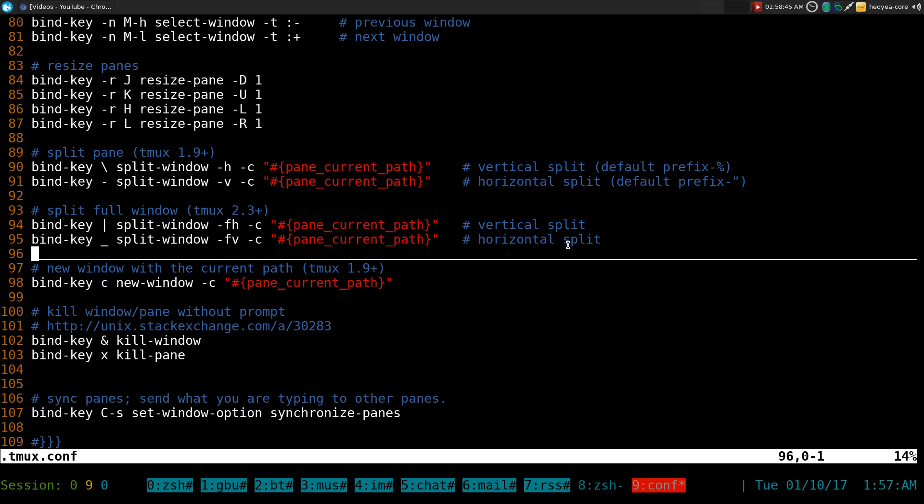That's pretty much it for this video. Check it out if you're using tmux and you want to split the full window, not just the pane. That'll be it for this one.